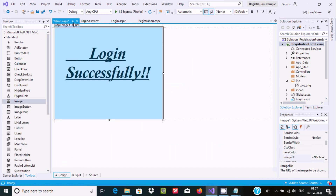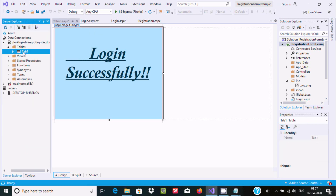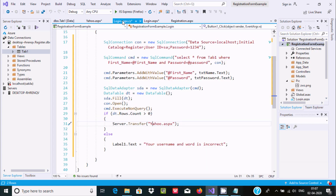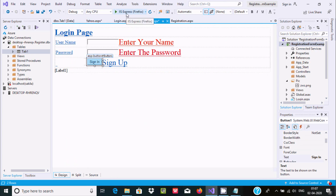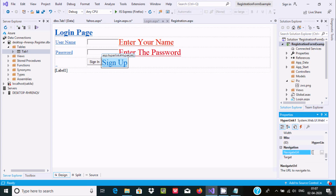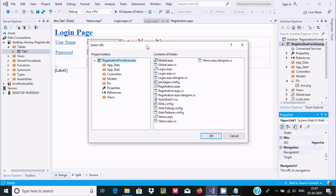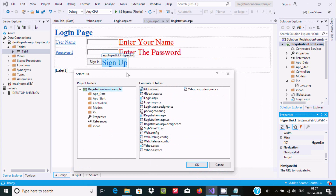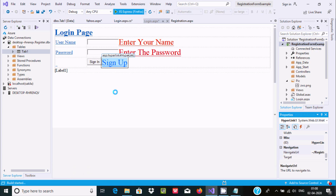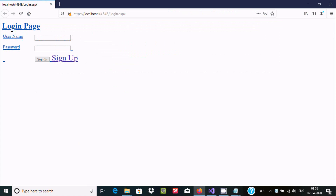Go to Server Explorer to check the table records. You can see the table with a test record — username 'adam' and password '1234'. For the hyperlink Sign Up, scroll down and find the NavigateUrl property, set it to 'registration.aspx' since we already created the registration page.